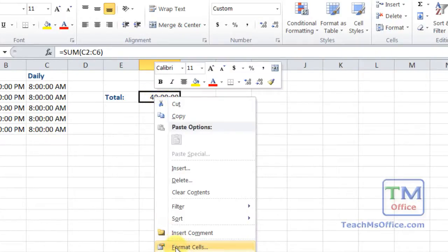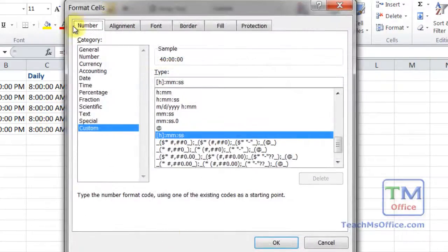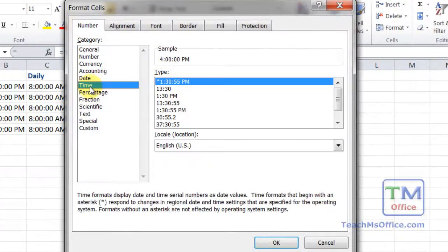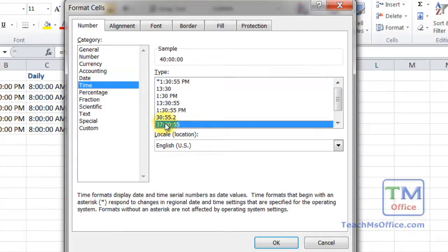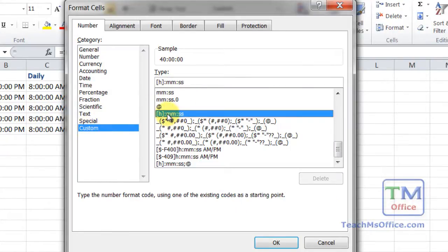So the two formats that we can use, remember right click the cell, format cells, number tab, we've got time at 37, 30, 55, or custom at H MM SS.